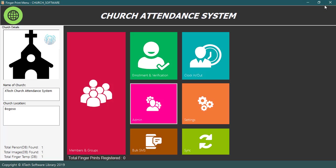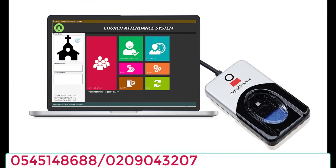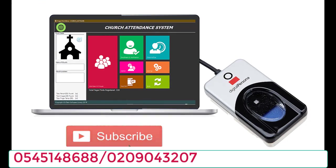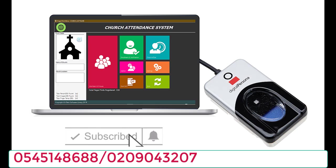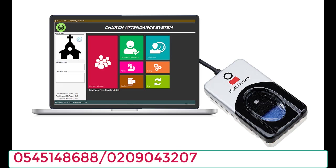Thank you for watching. If you would love to get this software for your church, call or WhatsApp the number on your screen now. And if you haven't subscribed yet to our channel, please kindly do so you can be notified about videos like this. Please like, comment and share this video as well if you liked it. Thank you.